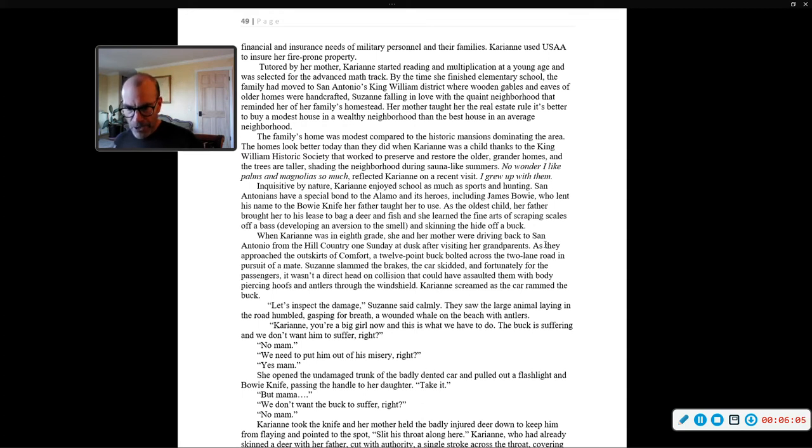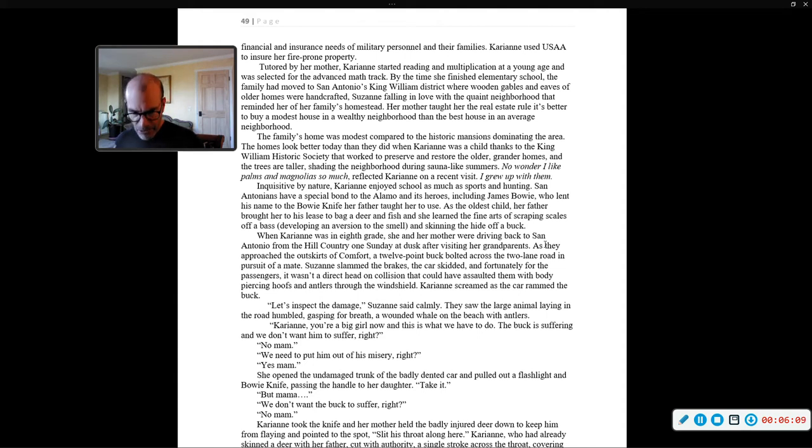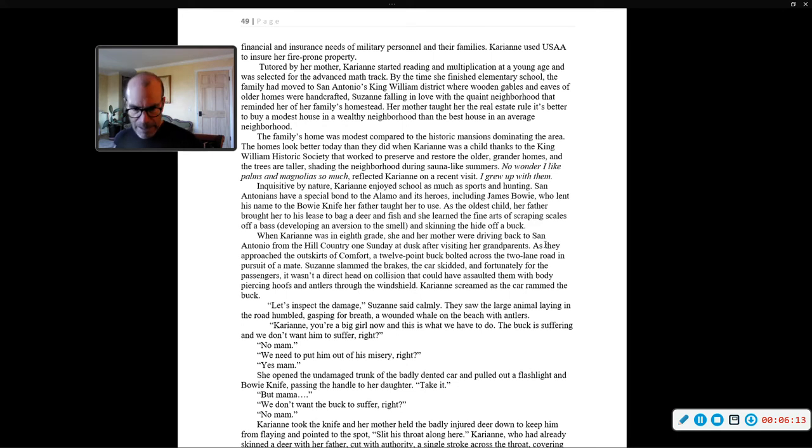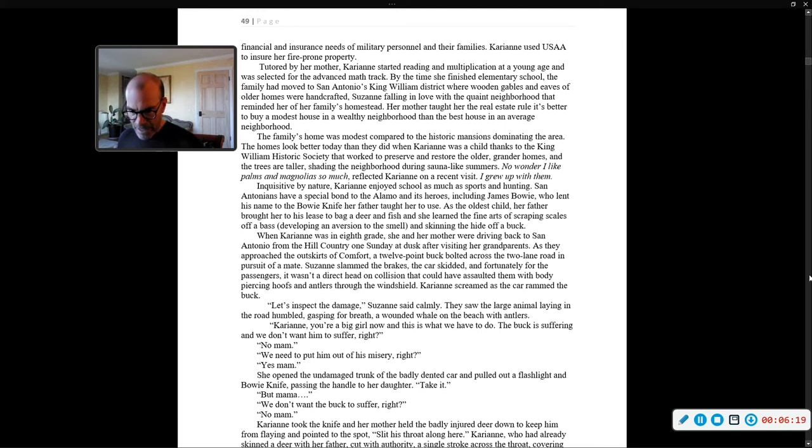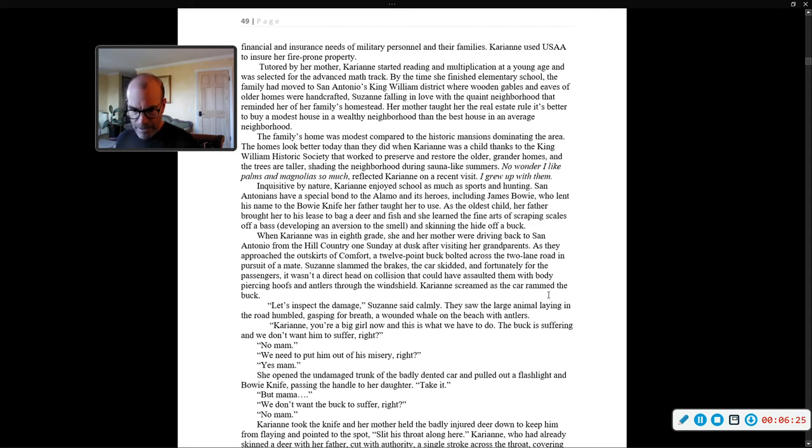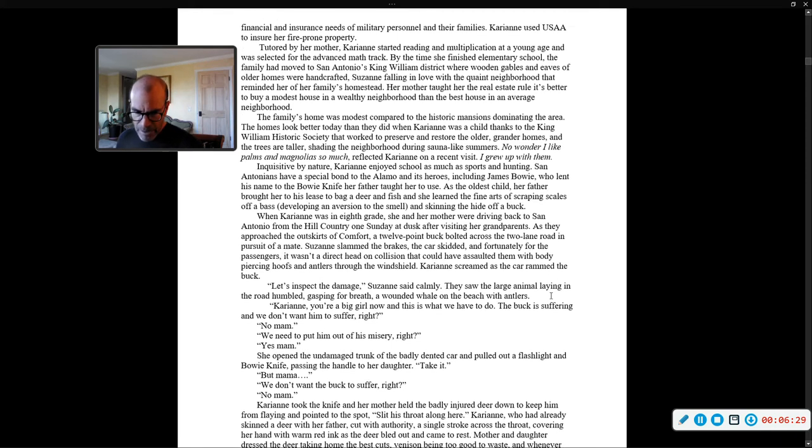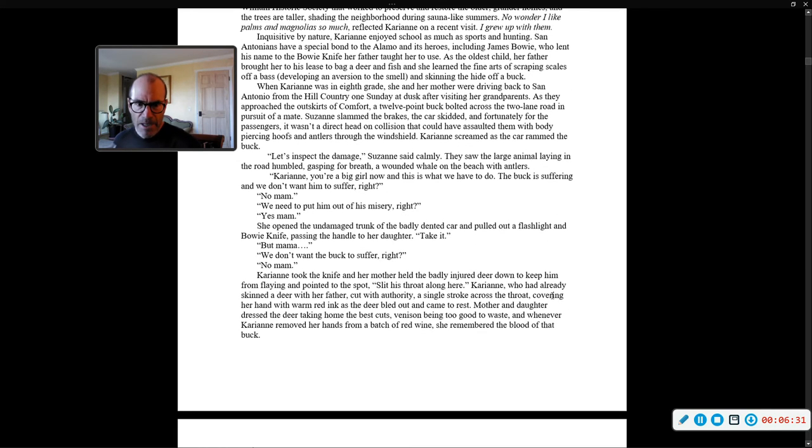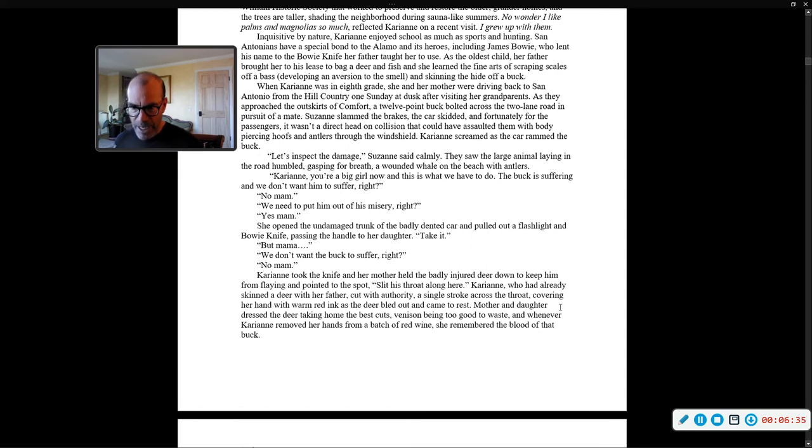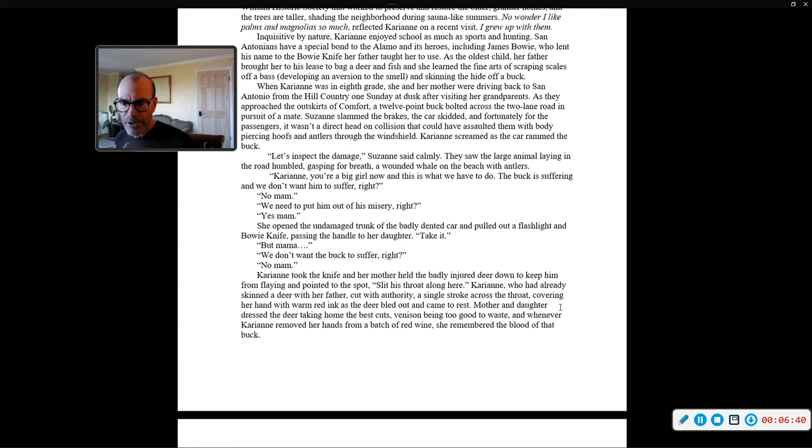Carrie Ann, you're a big girl now, and this is what we have to do. The buck is suffering, and we don't want him to suffer, right? No, ma'am. We need to put him out of his misery, right? Yes, ma'am. She opened the undamaged trunk of the badly-dented car and pulled out a flashlight and bowie knife, passing the handle to her daughter. Take it. But, Mama, we don't want the buck to suffer, right? No, ma'am.